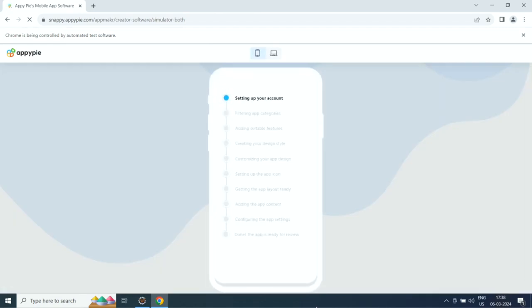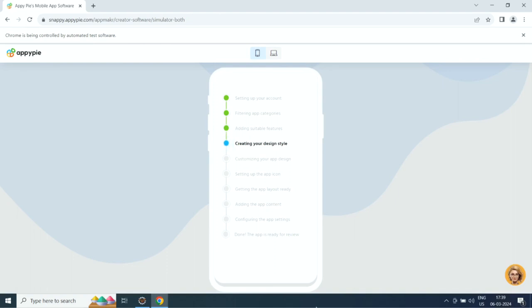AI will start creating your app. First, it will set up your account, then it will filter app categories, then it will add suitable features, then it will create the design style, then it will customize the app design.